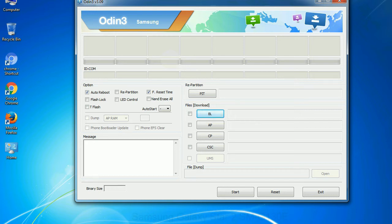You need to select the right file against each button. Click on the button, browse and select the appropriate file.